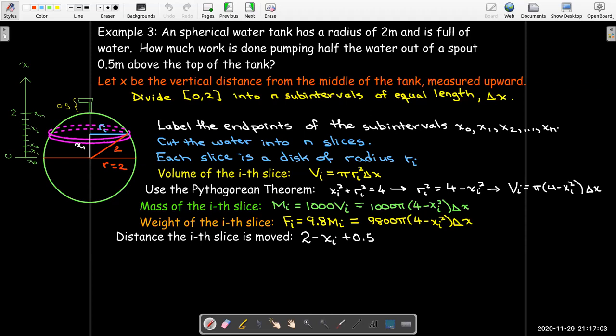Now for the distance: the slice must travel from x sub i up to the top of the sphere (at height 2), which is a distance of 2 minus x sub i, and then an additional 0.5 meters to reach the outlet spout. So the total distance is 2.5 minus x sub i.